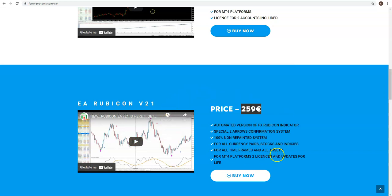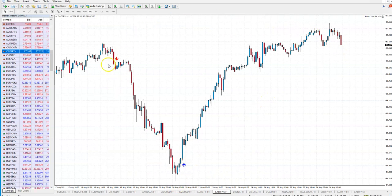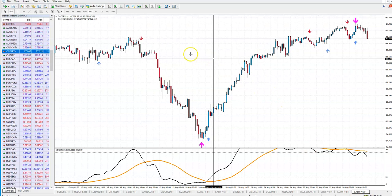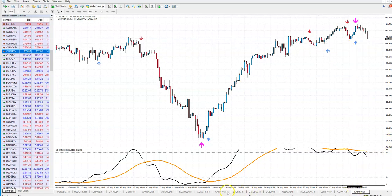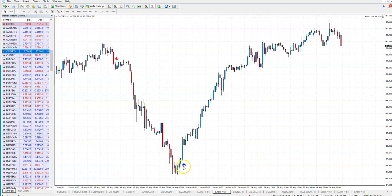You get the Expert Advisor and ready-to-trade arrow signals. I will also send you the setup templates. You can have both. You get the indicator and the Expert Advisor in a package. You can trade manually with the arrows, or you can enable auto trading and the Expert Advisor will trade automatically - it's up to you. All of this for the price of the indicator only.